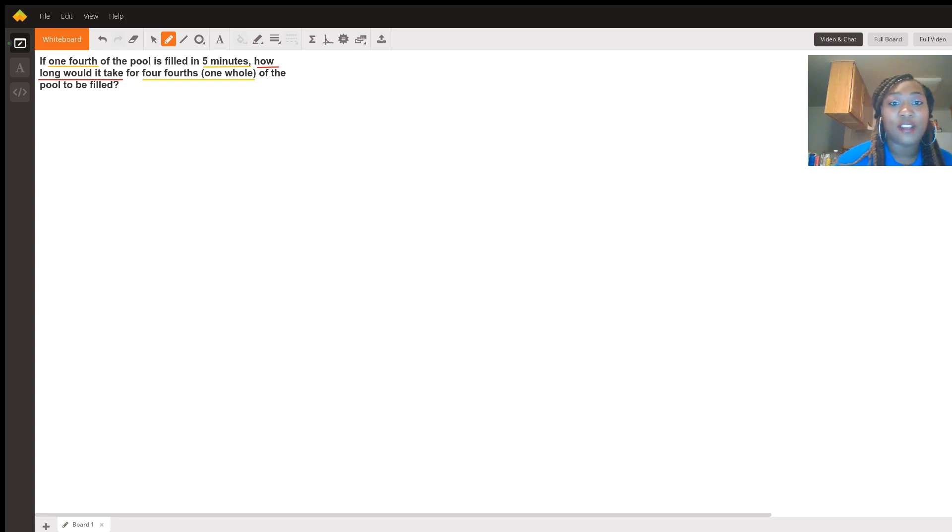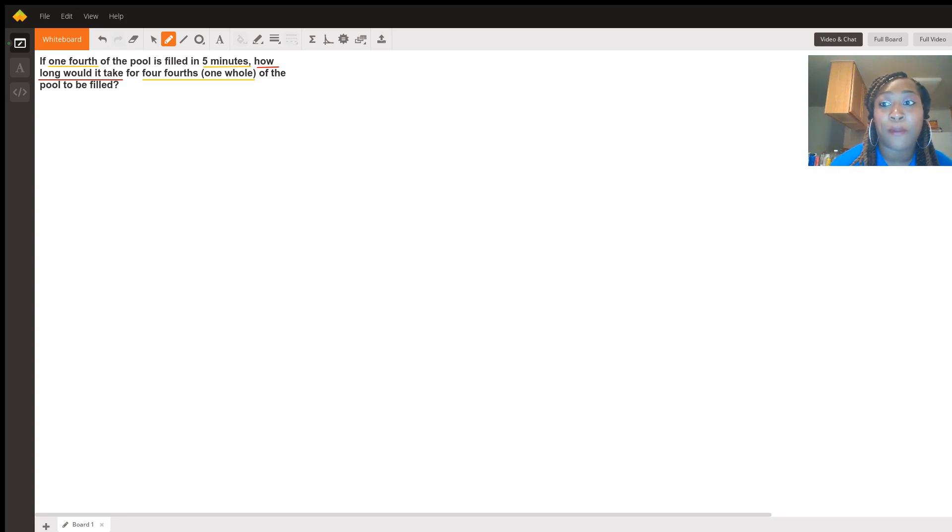All right, so first and foremost, the important thing is to go ahead and set up a proportion in matching the numbers.